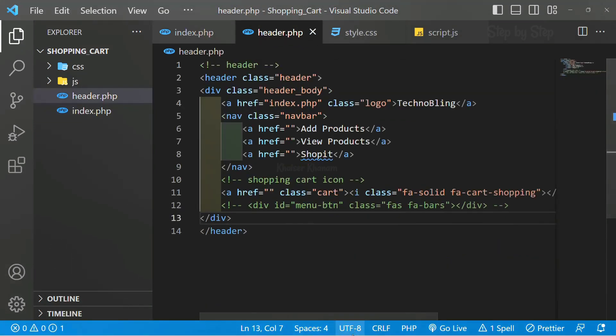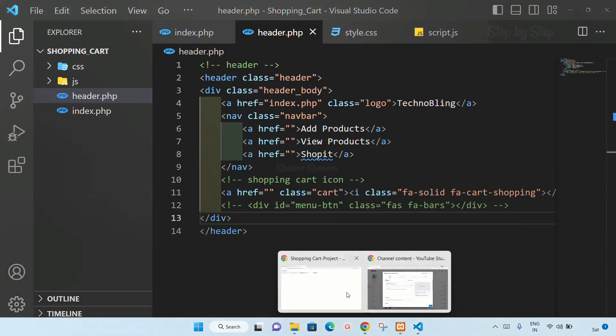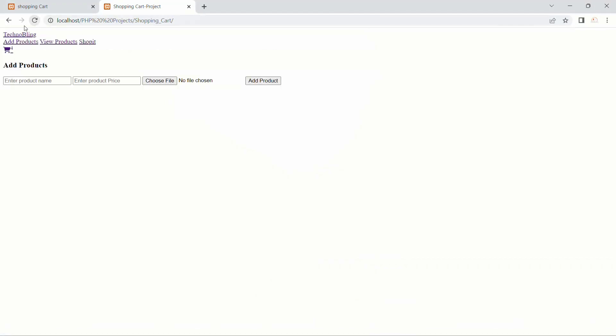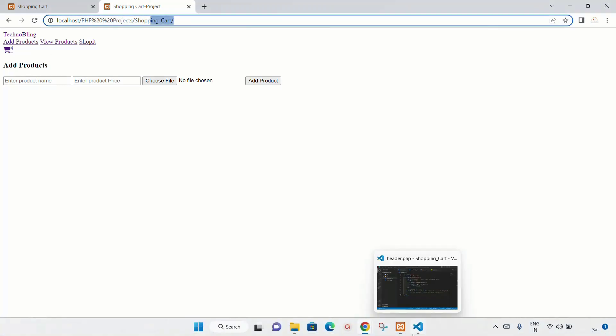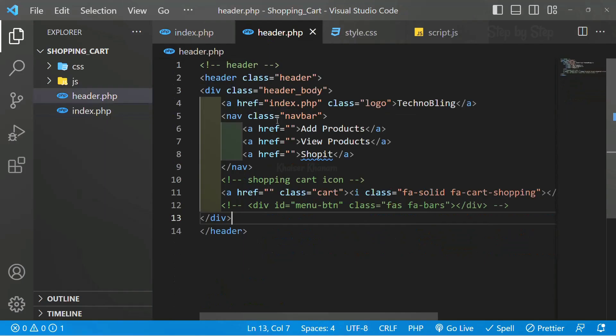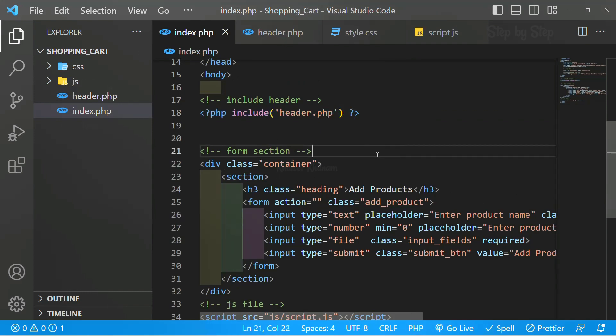Now I will come here, I will refresh. You can see now header is visible inside index.php. We have included header and this is how we are just going to write PHP syntax.